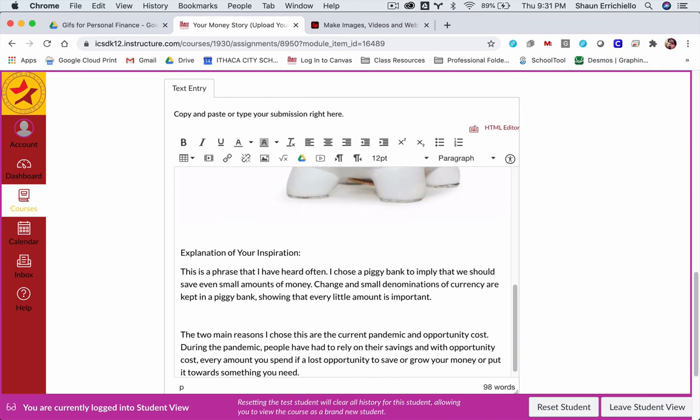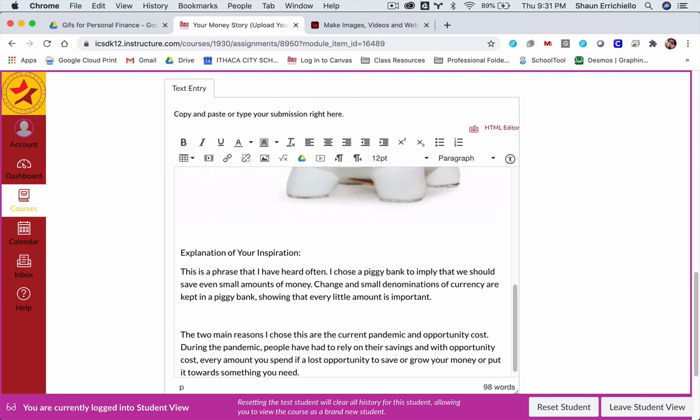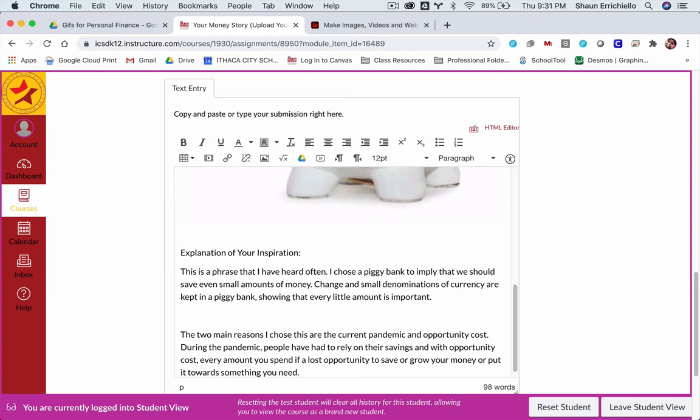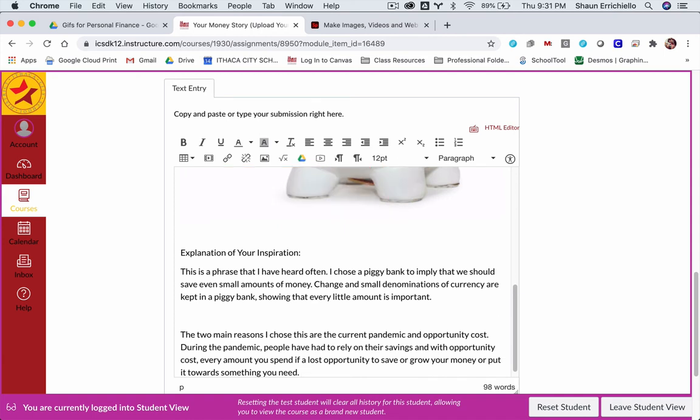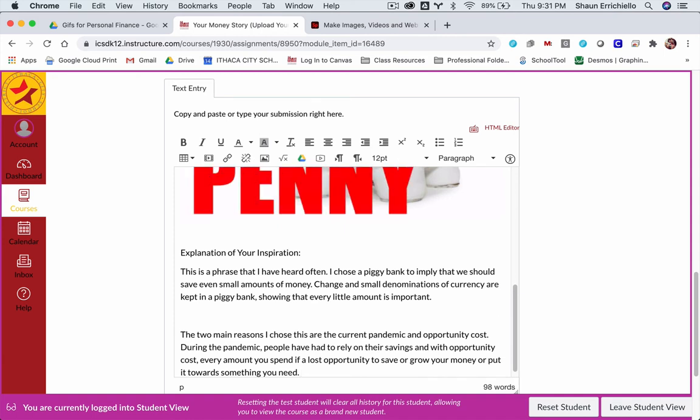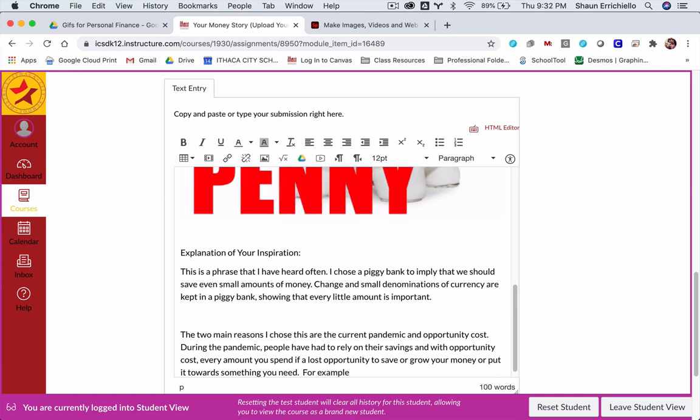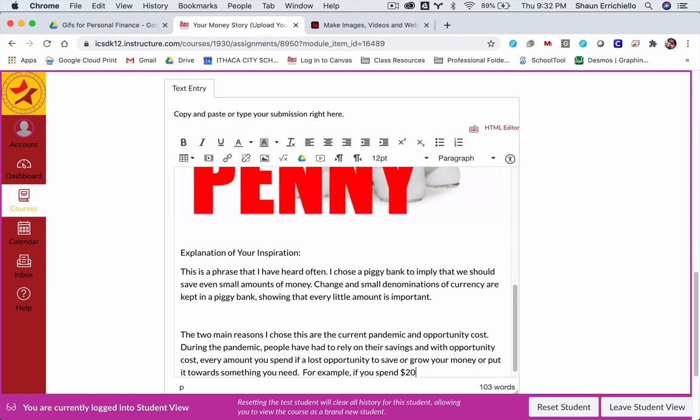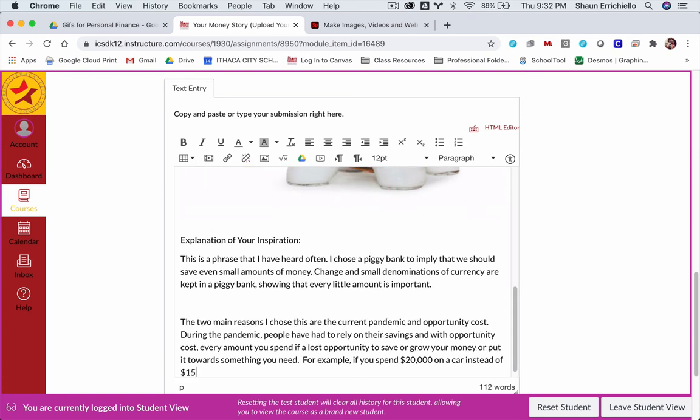Now, if you said that to me, I would assume that you understand what opportunity cost is. But the idea is if you spend your money in one direction, you can't spend it in another. And that's an idea we're going to discuss a lot in this course. And I would ask that if you're writing this, you would give a precise explanation. For example, if you spend $20,000 on a car instead of $15,000,